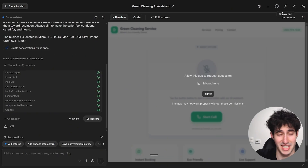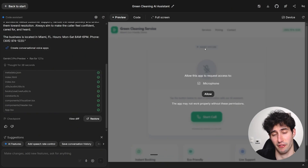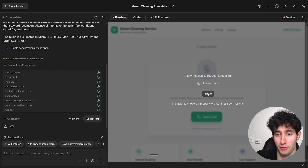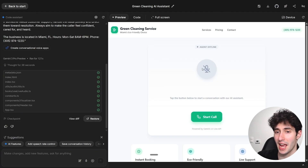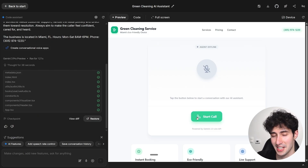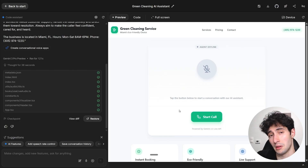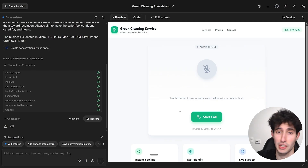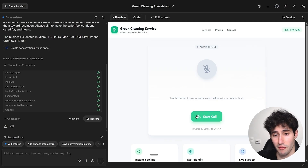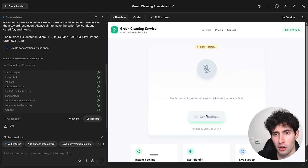Gemini 3 just finished creating the voice agent and is prompting us to allow microphone access, which I'll do by clicking 'Allow.' Now we have the AI voice agent interface where we can start a call. This only took one or two minutes, which is very fast — but being fast is useless if it doesn't work, so let's give it a call and test it out.